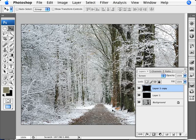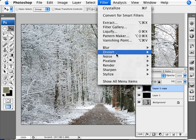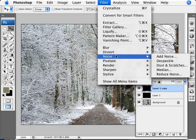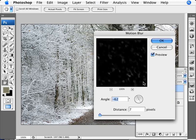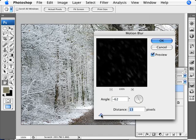But we also want our flakes to be in motion. So we're going to go into Filter, Blur, and Motion Blur. And with this, since they're bigger flakes, we want to add a little bit more here on the distance. So instead of 7, you probably want to go with something like 14, or something double than what you selected, probably. And make sure that the angle is the same so it makes sense.